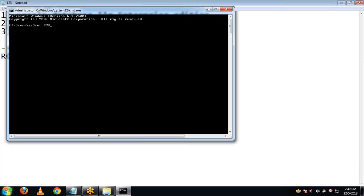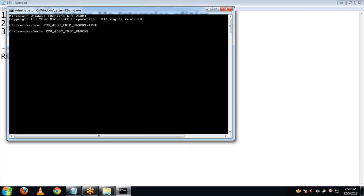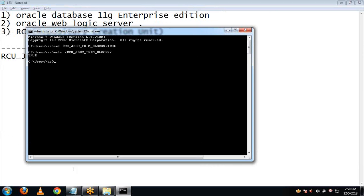I am just setting the value of that environment variable to true. Let me check if it has been set to true properly. It shows the value true, so it has been properly set. Now let's start with the installation.